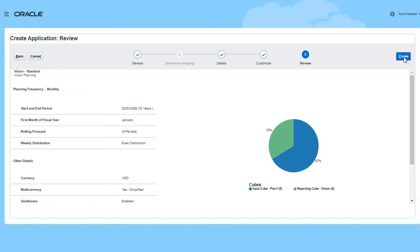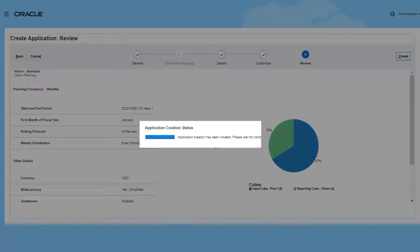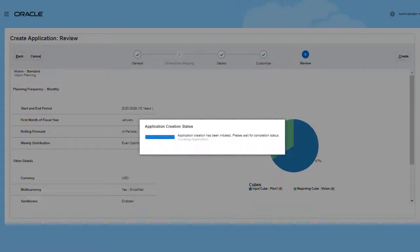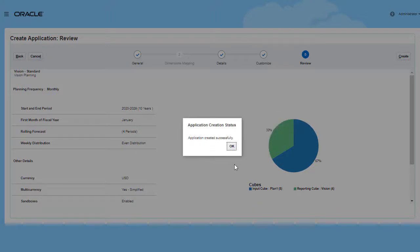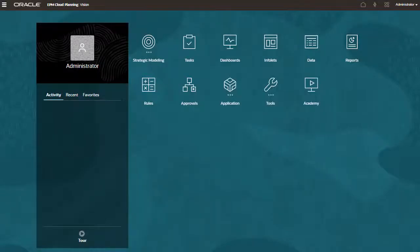After the application is created, a confirmation message is displayed. You can continue adding planning artifacts required by your organization.